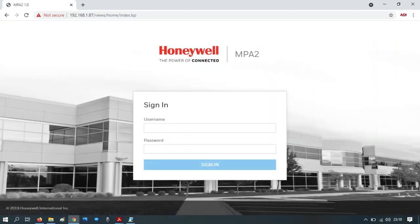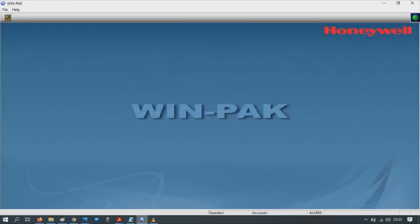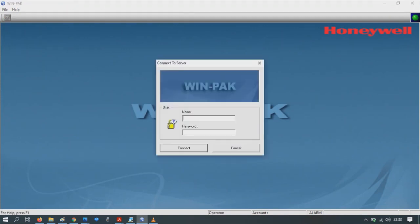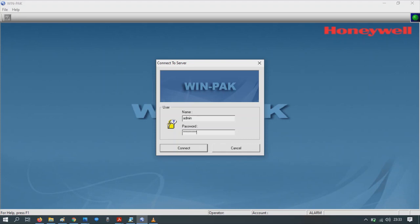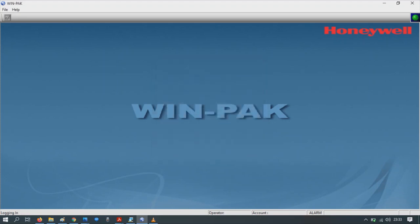Run Winpack in the usual fashion. Login with your username and password and wait for the interface to start. Now let's add the controller and configure the controller into the database. Go to Configuration, Device, and then Device.